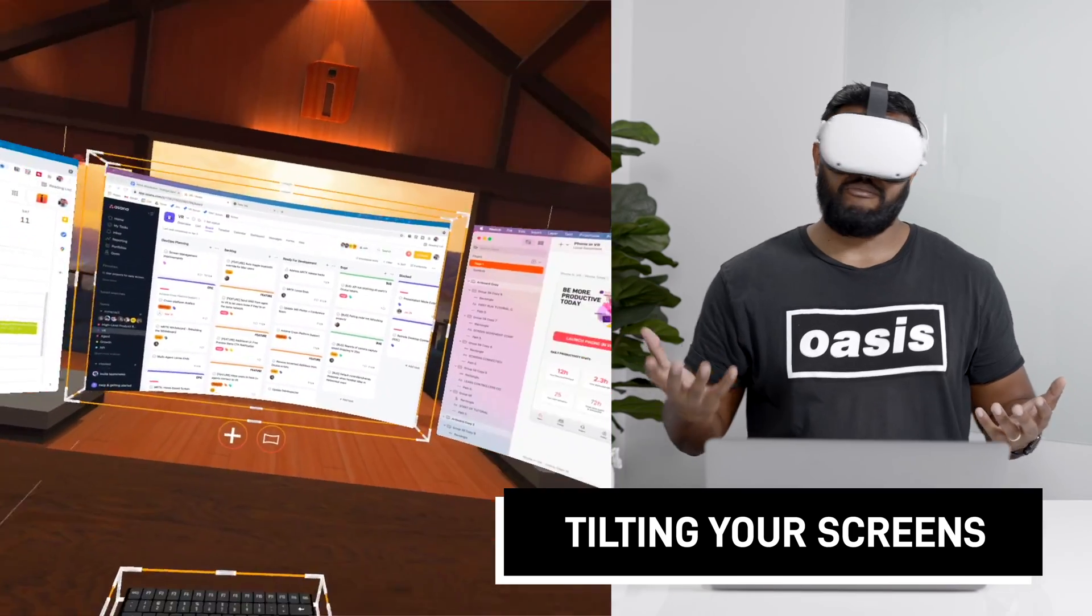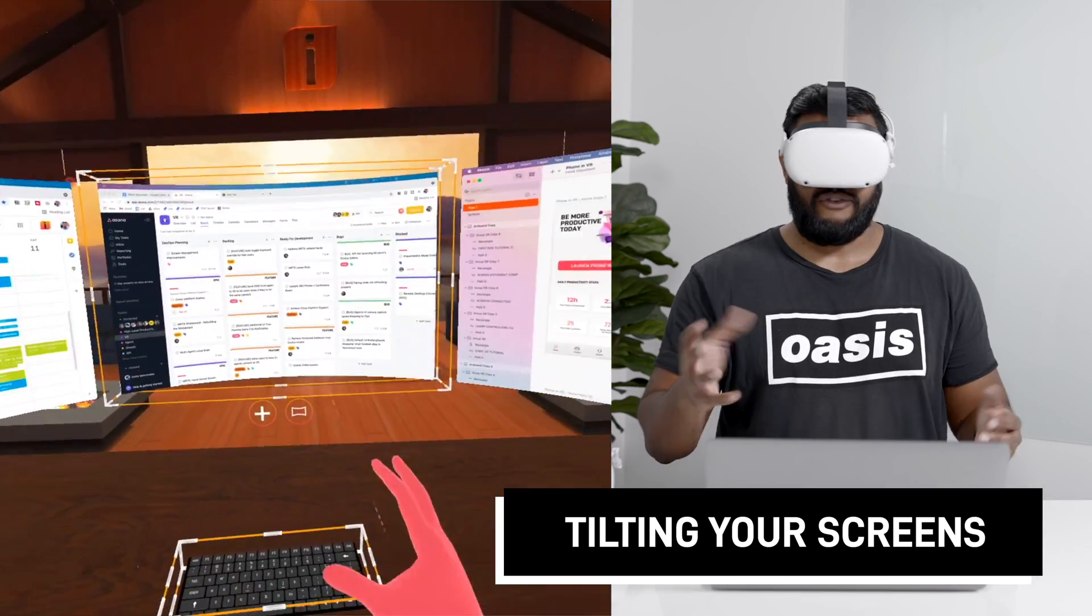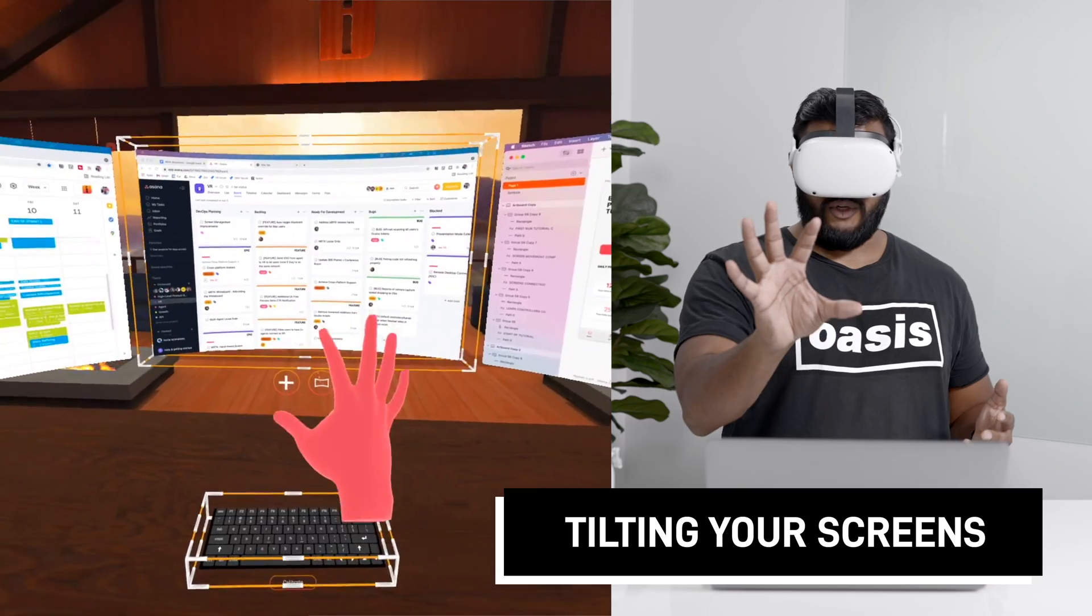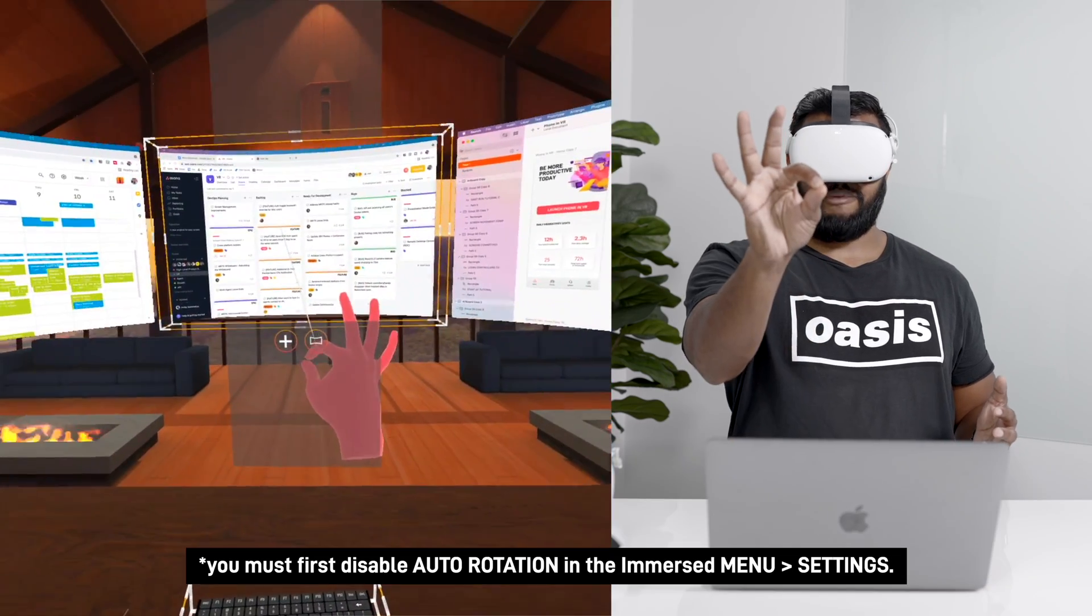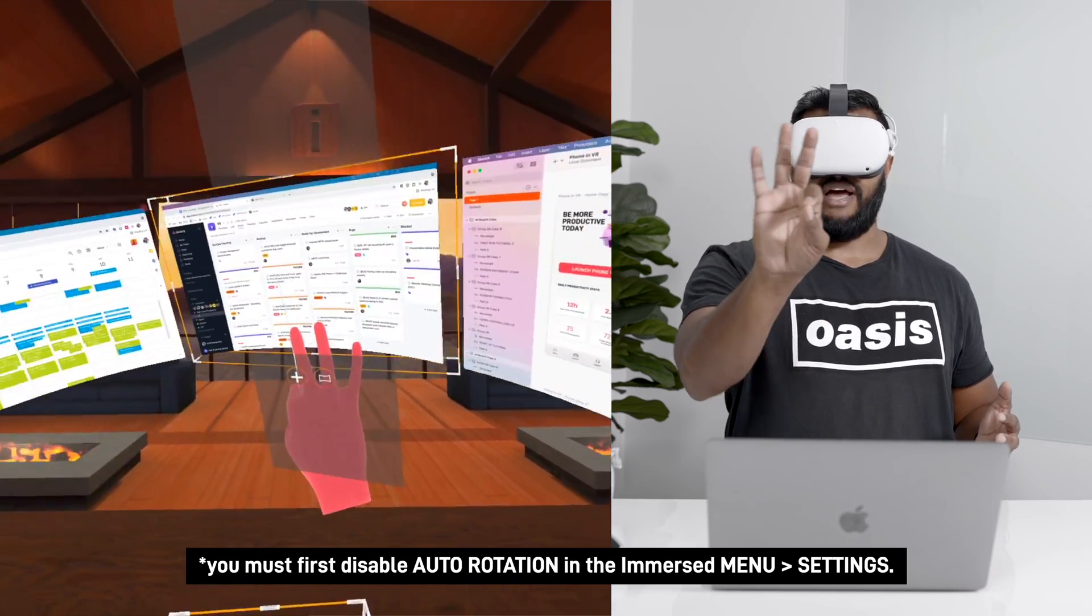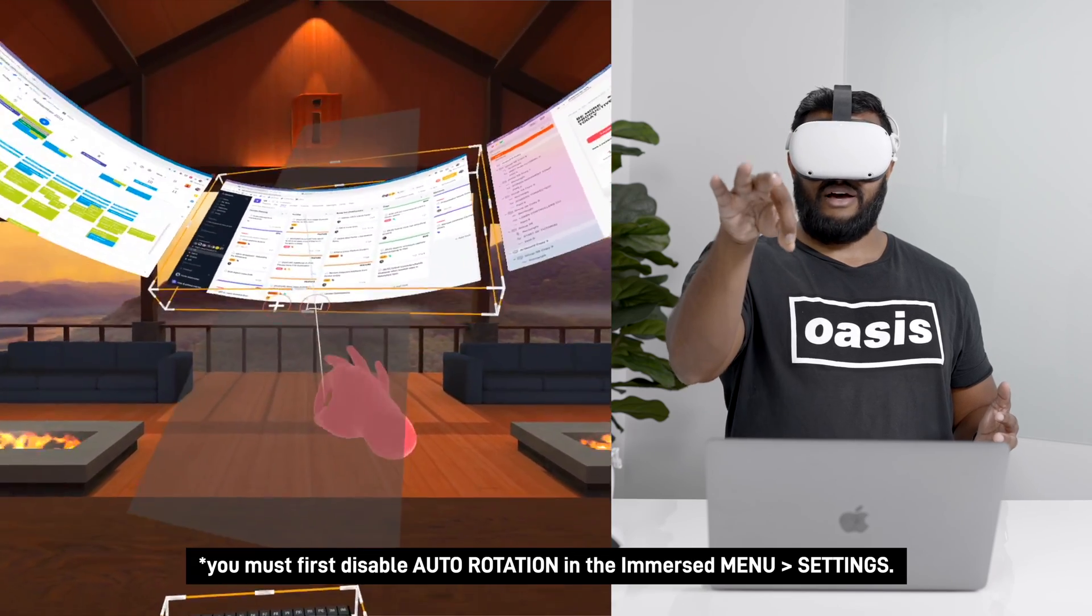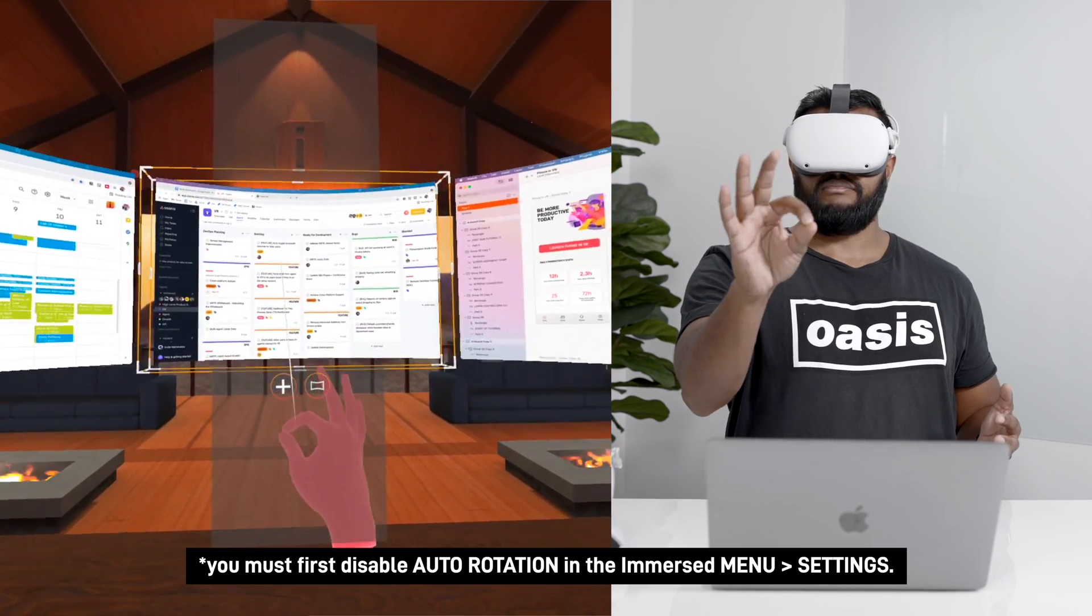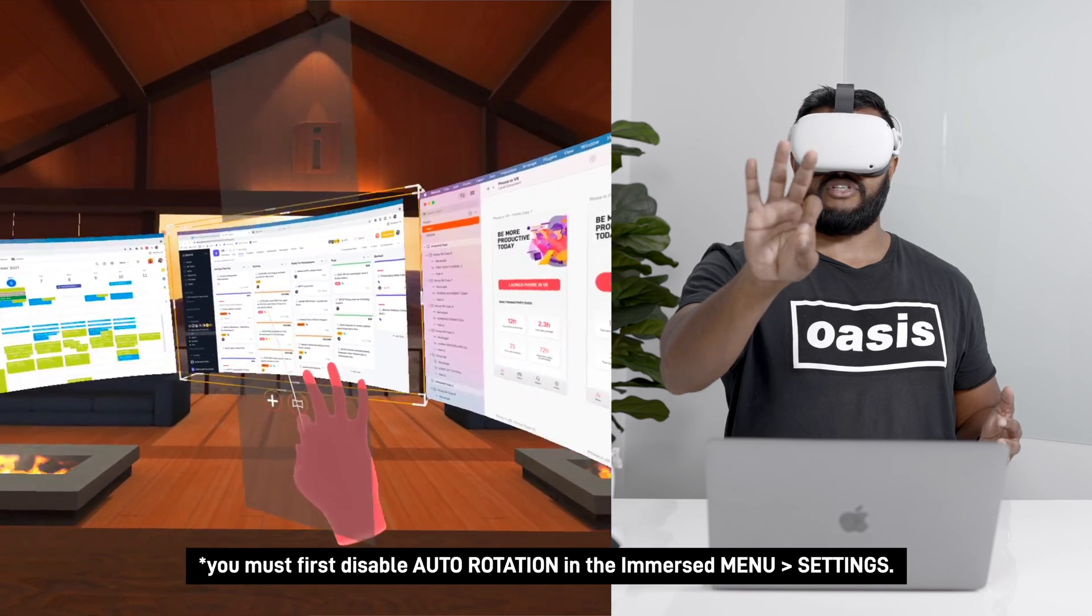So another aspect of movement is changing the angle of your screens and so similarly I'm going to grab my screen by pinching my index and thumb and then I'm going to move my wrist around either down up angle it over to the left or angle it over to the right.